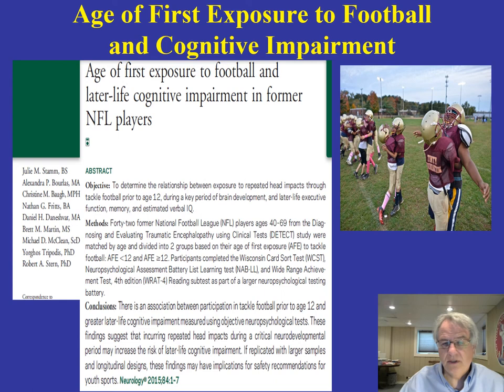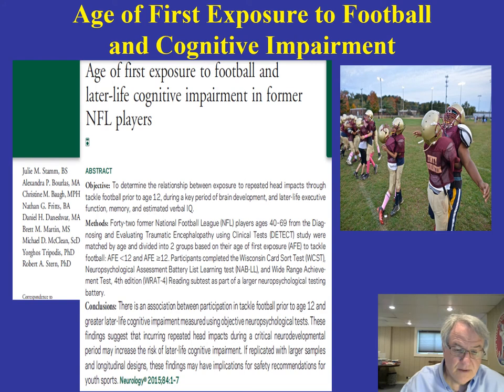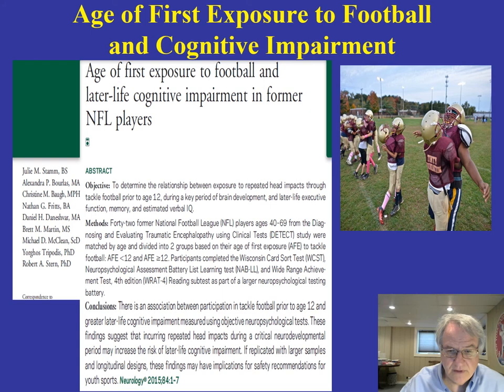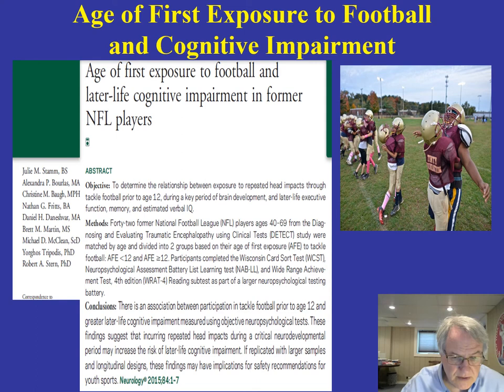What was found was an association between participating in tackle football prior to the age of 12 and cognitive impairments later in life, assessed using various neuropsychological tests like the Wisconsin Card Sorting Test. These repeated head impacts during this obviously important developmental period can put you at risk for cognitive impairment later on.